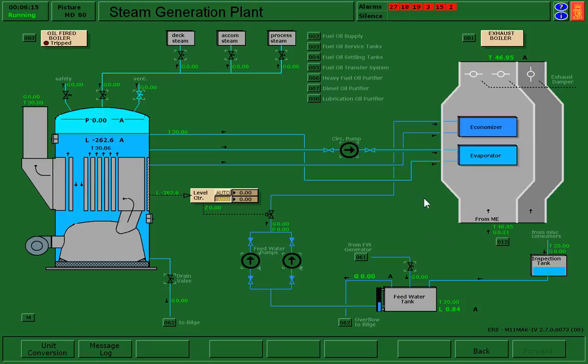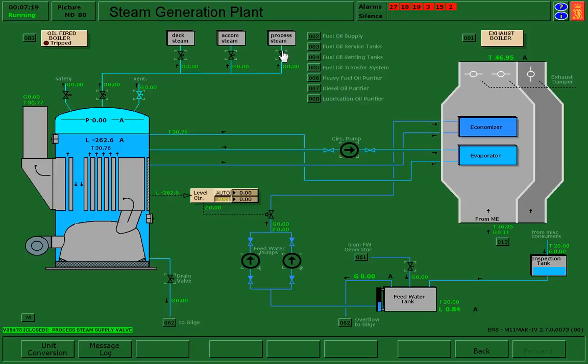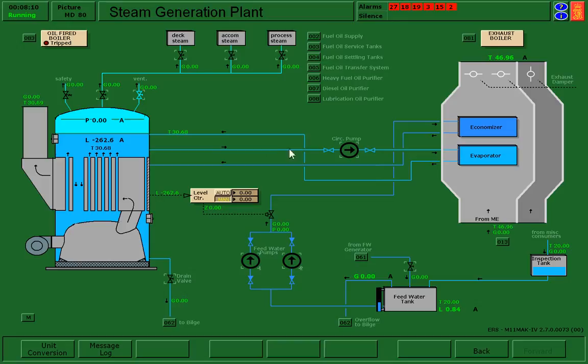This page talks about the steam system. The upper half of the screen is our steam. So we have a vent, safety relief valve, and then main steam lines sending steam to different processes. We also have our water side, so we have water inside of the boiler and our pathway to fill the boiler.